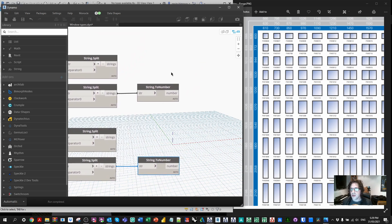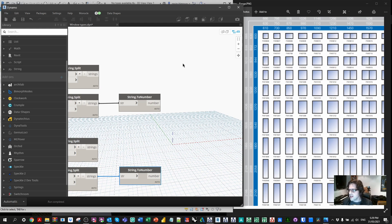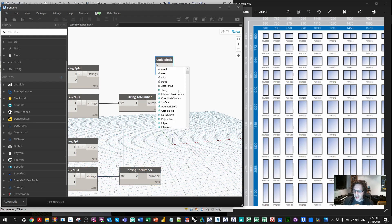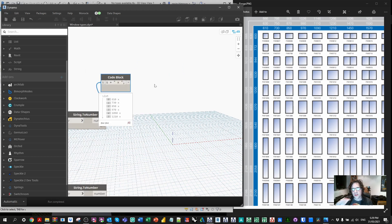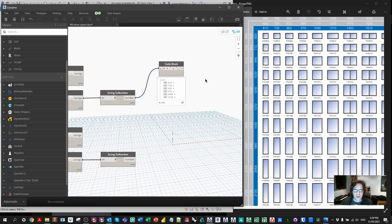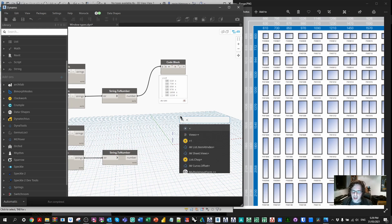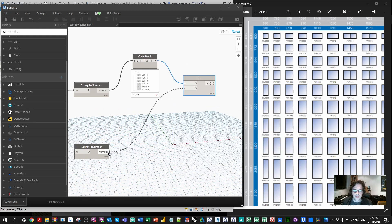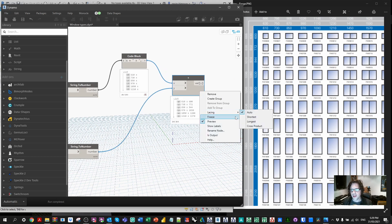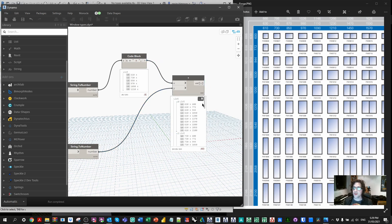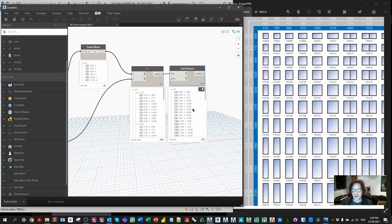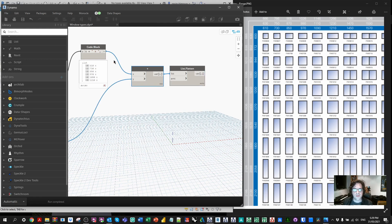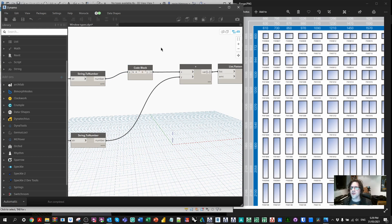Now we're going to build the names of our types. I want to add my width prefix, then a space, then my height — using a code block. I'm going to add a middle field to my widths, and I want to cross these across every single possible height combination. I'll use the Add node so I can apply a cross product to my height. Running a lacing cross product, I now have every single possible combination in sequence. If I then flatten, I have all 60 possible sizes — this is the type name of the family type we want to create.